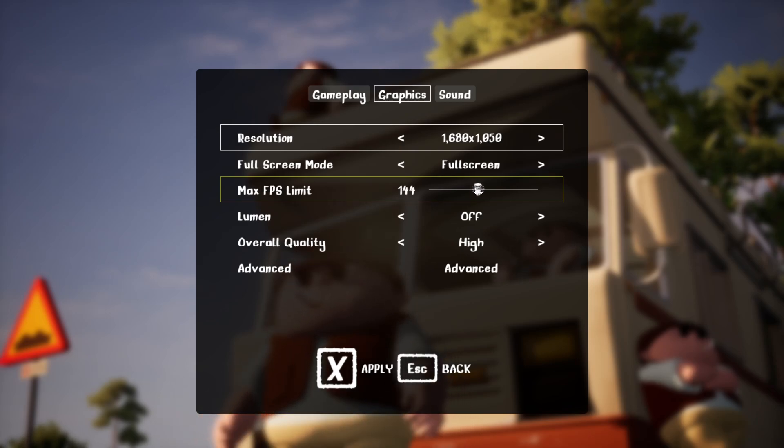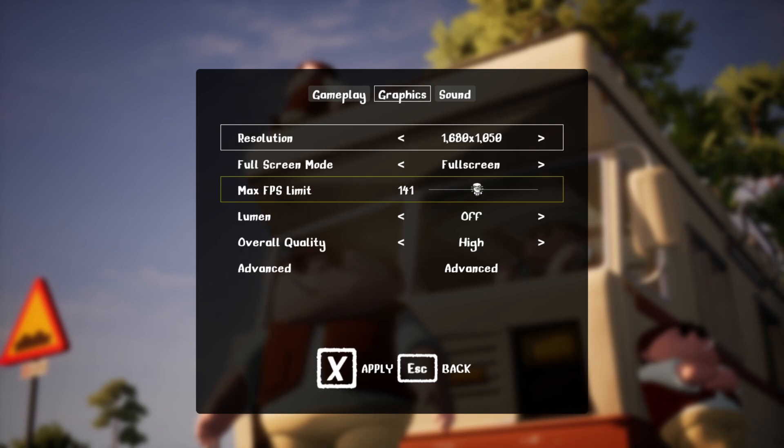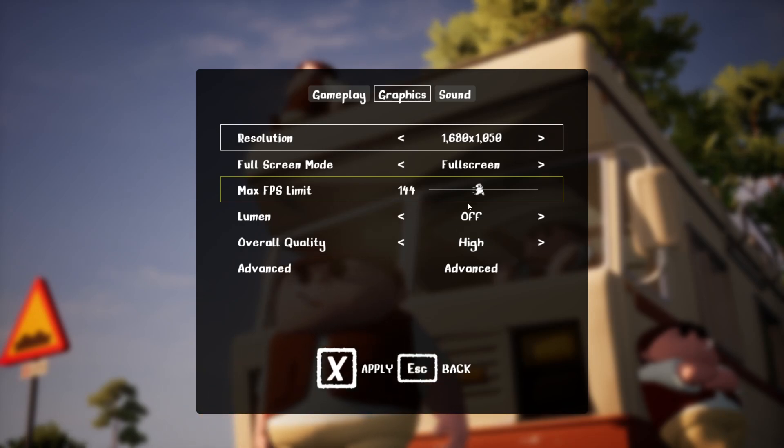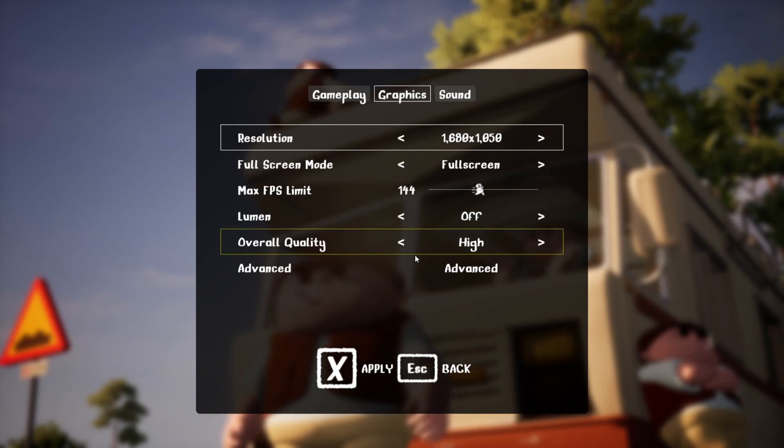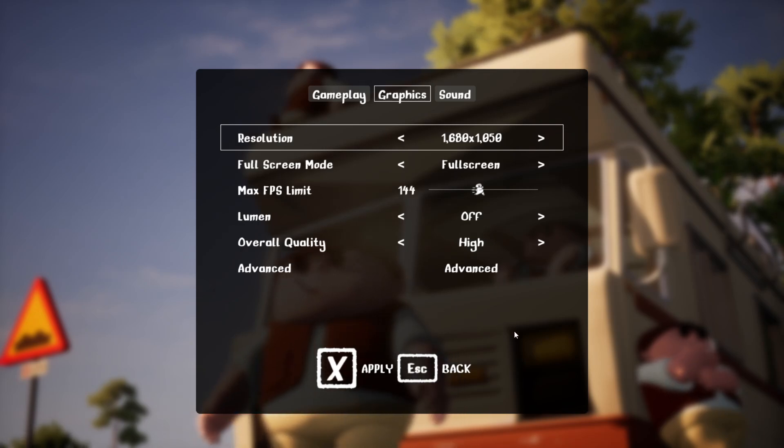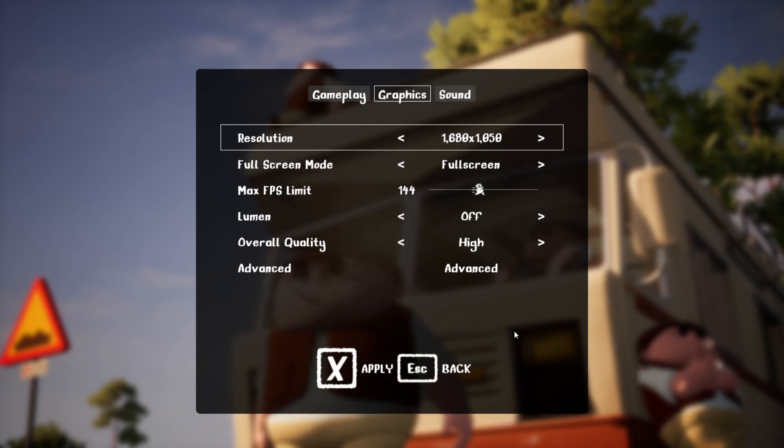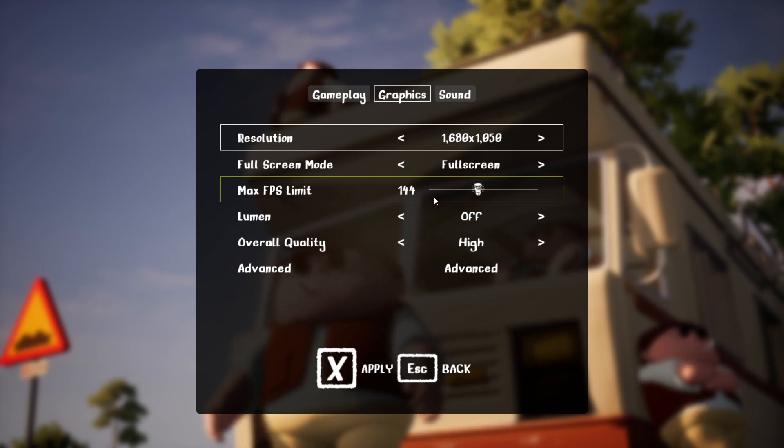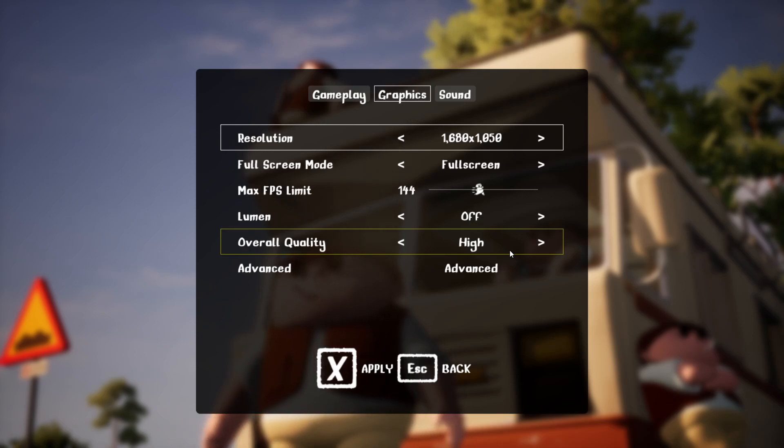So my monitor refresh rate is 144, so I set 144. For example, if your monitor is 60 hertz, select 60 right here.